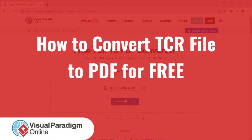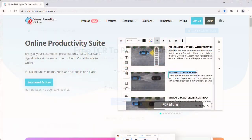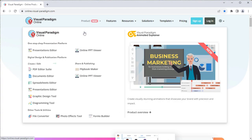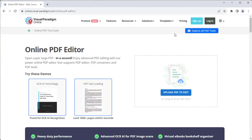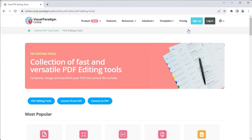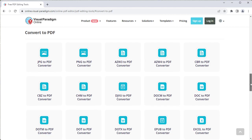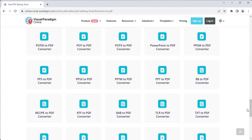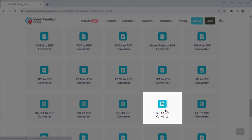Visual Paradigm Online can help you convert your TCR file into PDF for free. On the VP Online website, go to Product, then PDF Editor Suite. Explore all PDF tools, select Convert to PDF, and choose the TCR to PDF Converter.